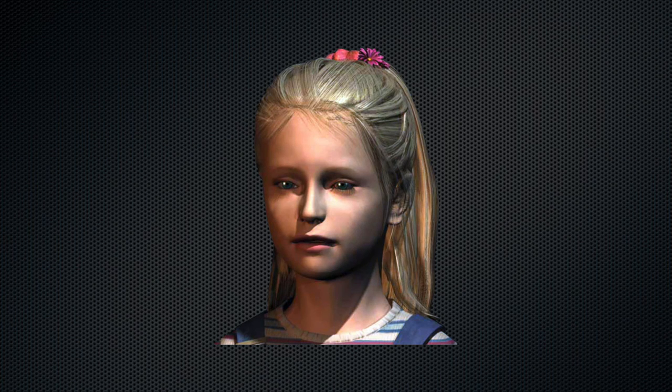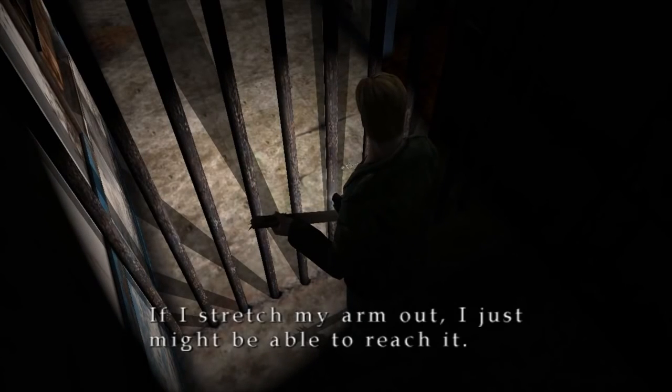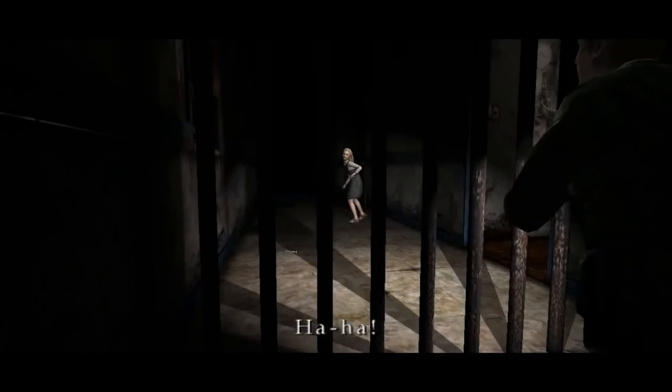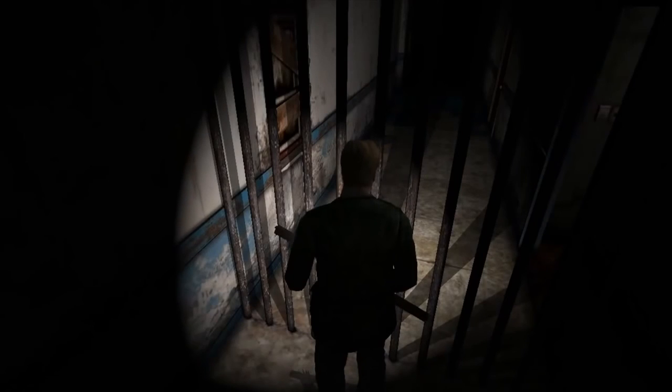We first meet the young girl in the Blue Creek Apartments, where she kicks an important key away from James. James reacts: "Hey, wait! Damn it!" To which we might respond — lovely little girl, isn't she?